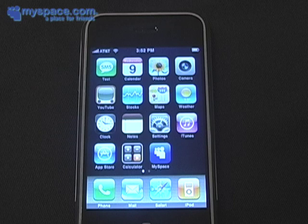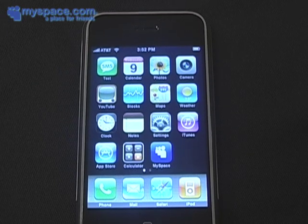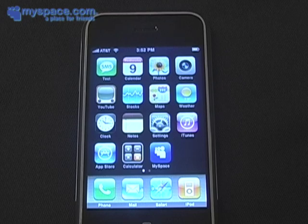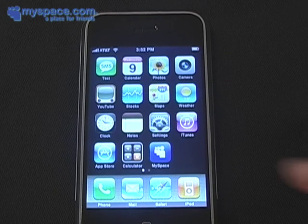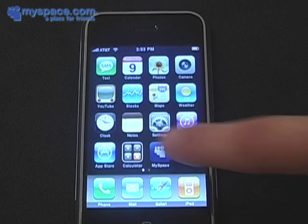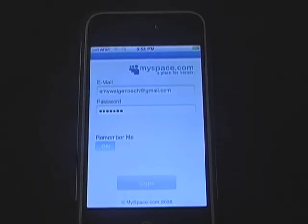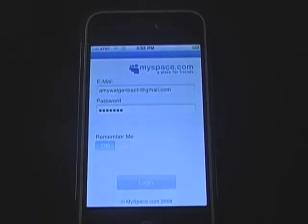Welcome to the new MySpace iPhone app. Once you've downloaded the free MySpace application from the application storefront, it will appear on your iPhone home screen. Let's log in.